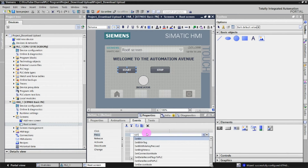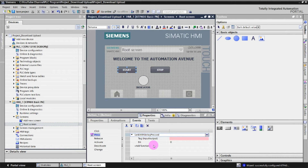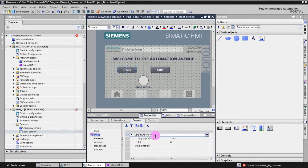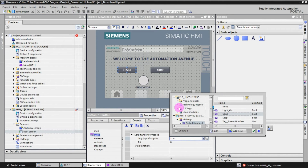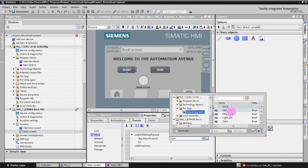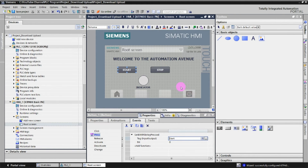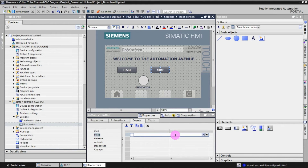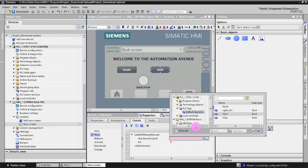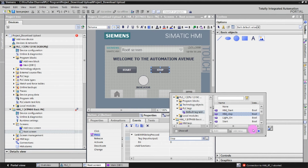Click on Press, then Add Function and select 'Set Bit While Key Pressed.' This means whenever you press the Start button the tag is set, and when you release it the tag resets. Click on the tag field, go to PLC Tags default tag table, and select HMI_Start, click OK. Do the same for the Stop button — click Press, add function, Set Bit While Key Pressed, go to PLC Tags and select HMI_Stop, then click OK.